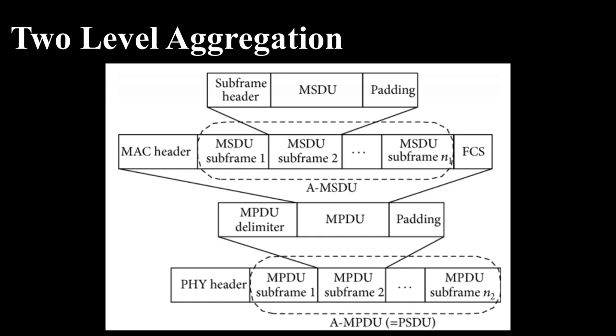Conjointly, any frames from an AMSDU or MSDUs also cannot be included in an AMPDU. Figure illustrates how the two-level aggregation mechanism is more efficient in most of the cases than AMPDU and AMSDU aggregation operating alone.